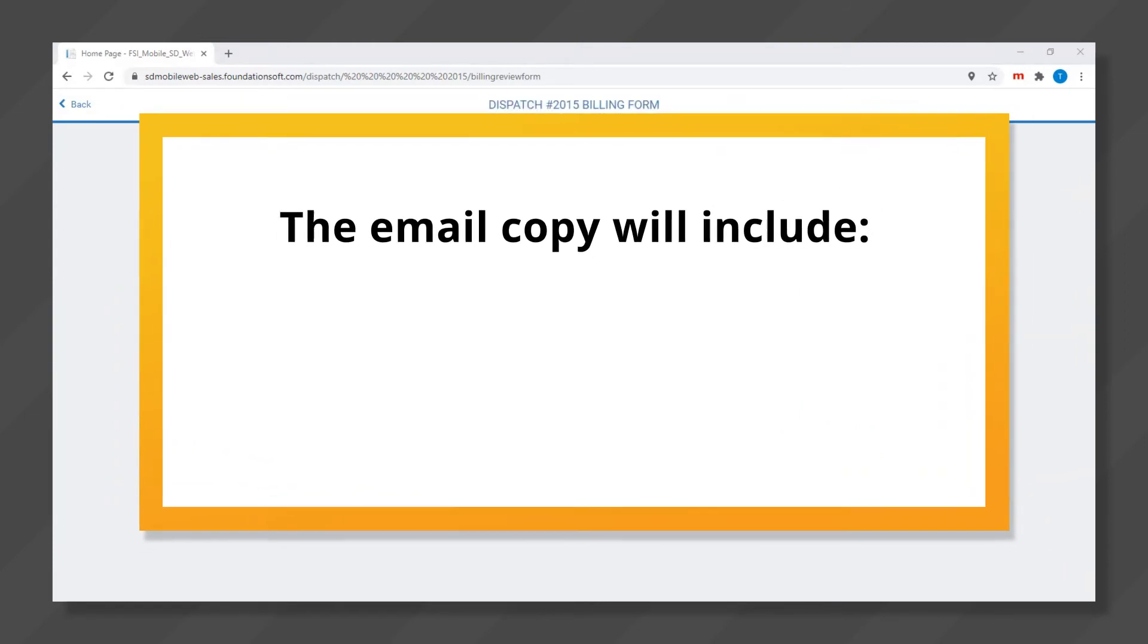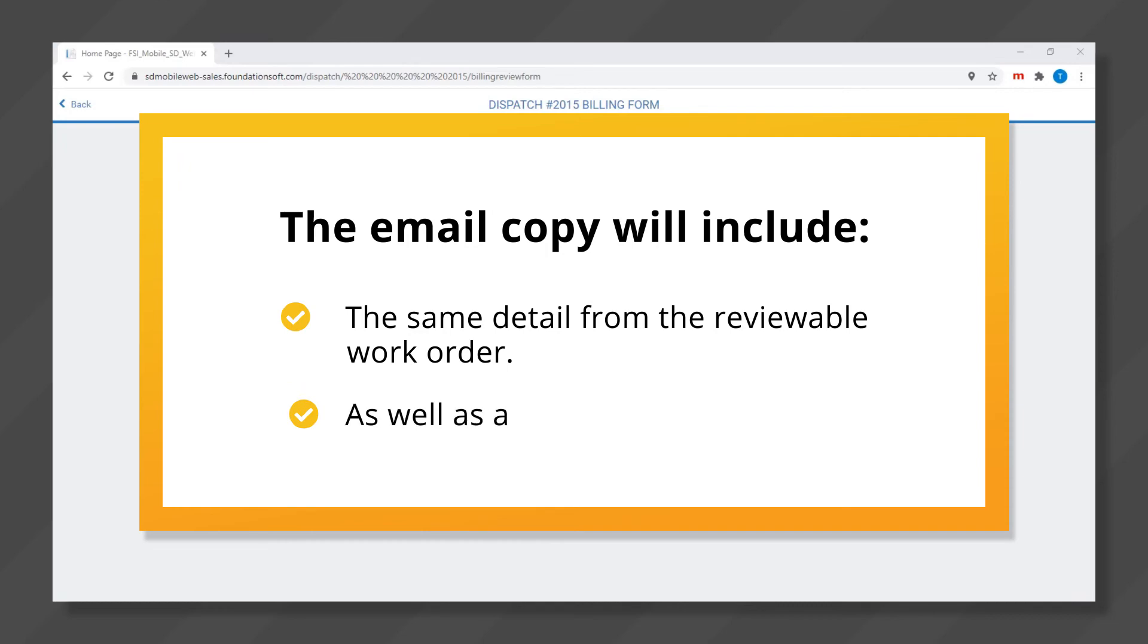It will include the same detail from the reviewable work order as well as a copy of their signature.